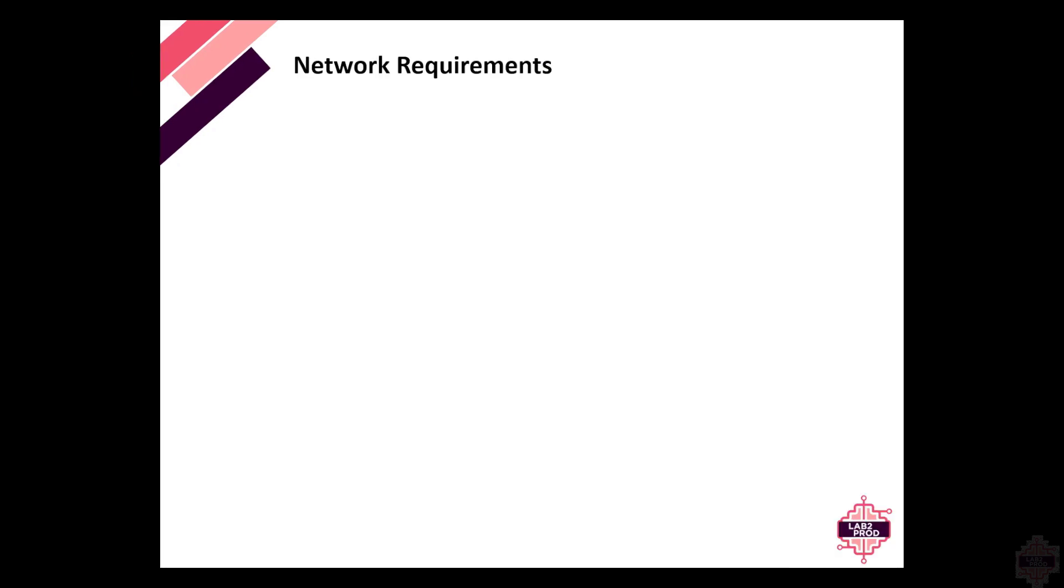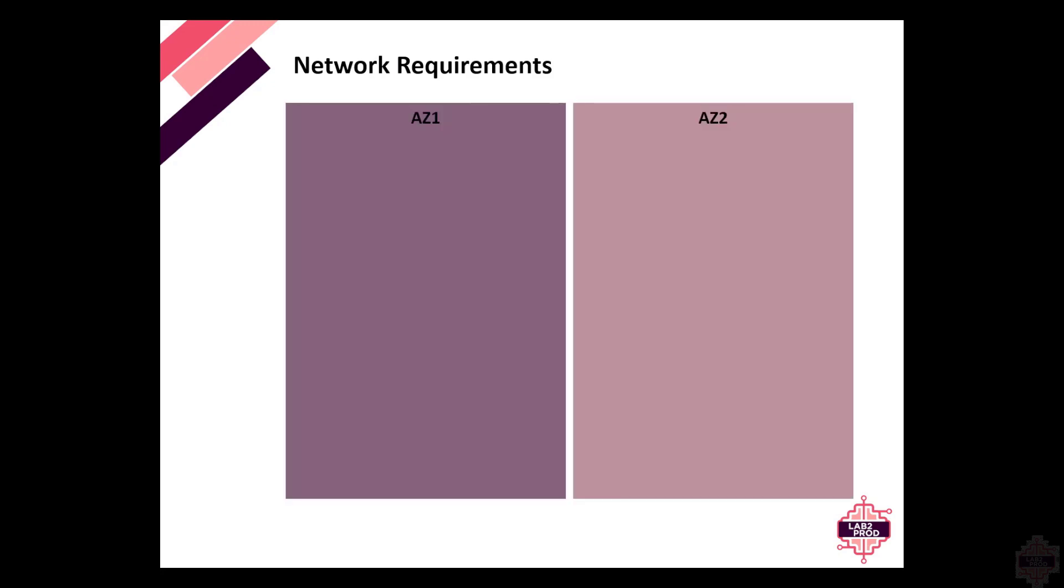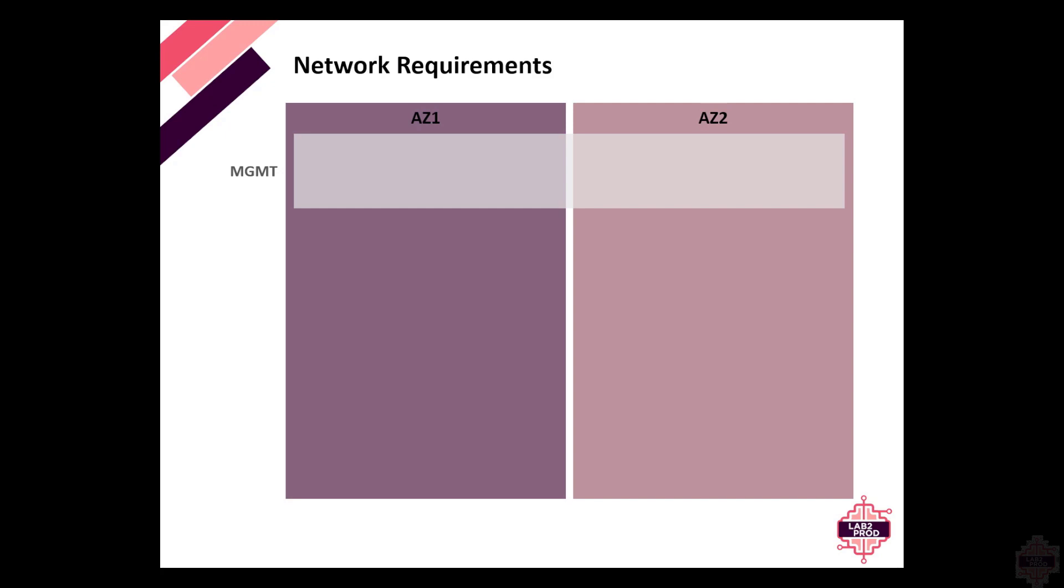Networking requirements are arguably the most critical aspect of an availability zone design and deployment. Picture the two AZ approach that we have been talking about. Starting from the top down, the first network we're going to discuss is the management network, arguably one of the most important networks. This port group and VLAN needs to be made available across both availability zones.